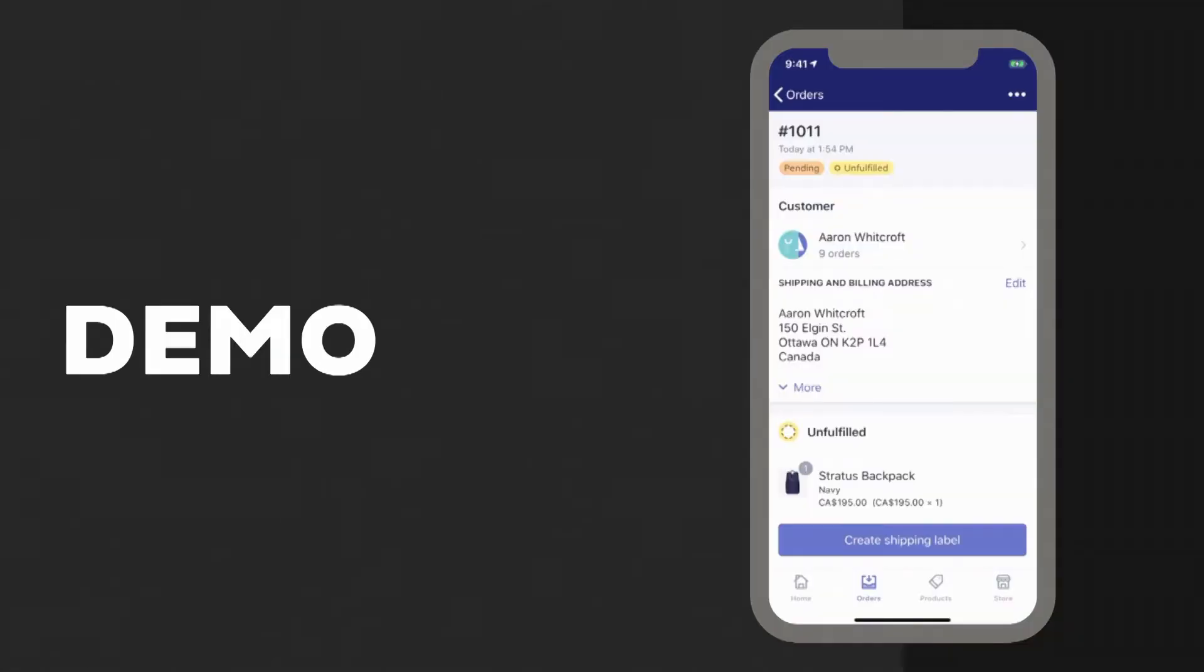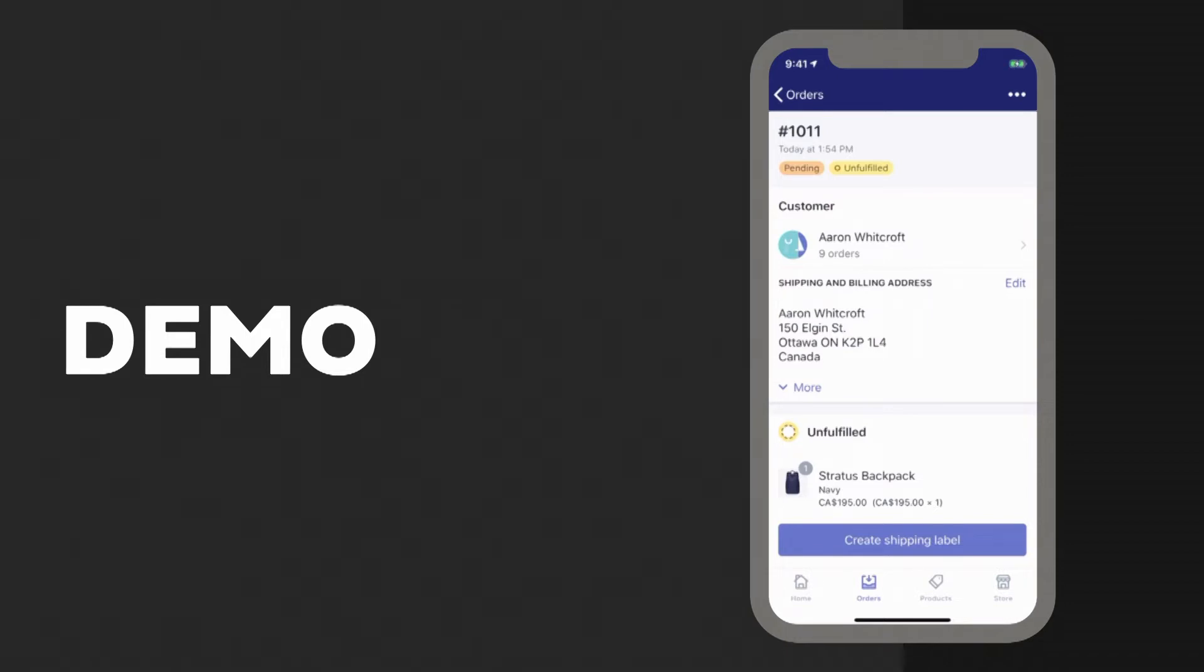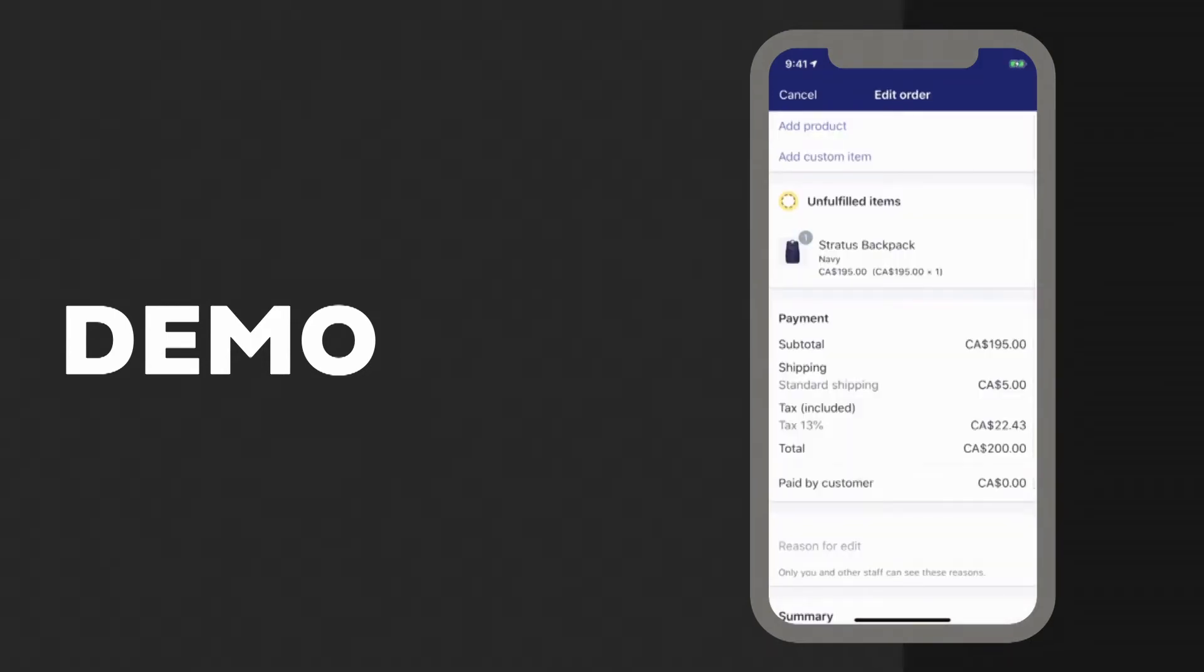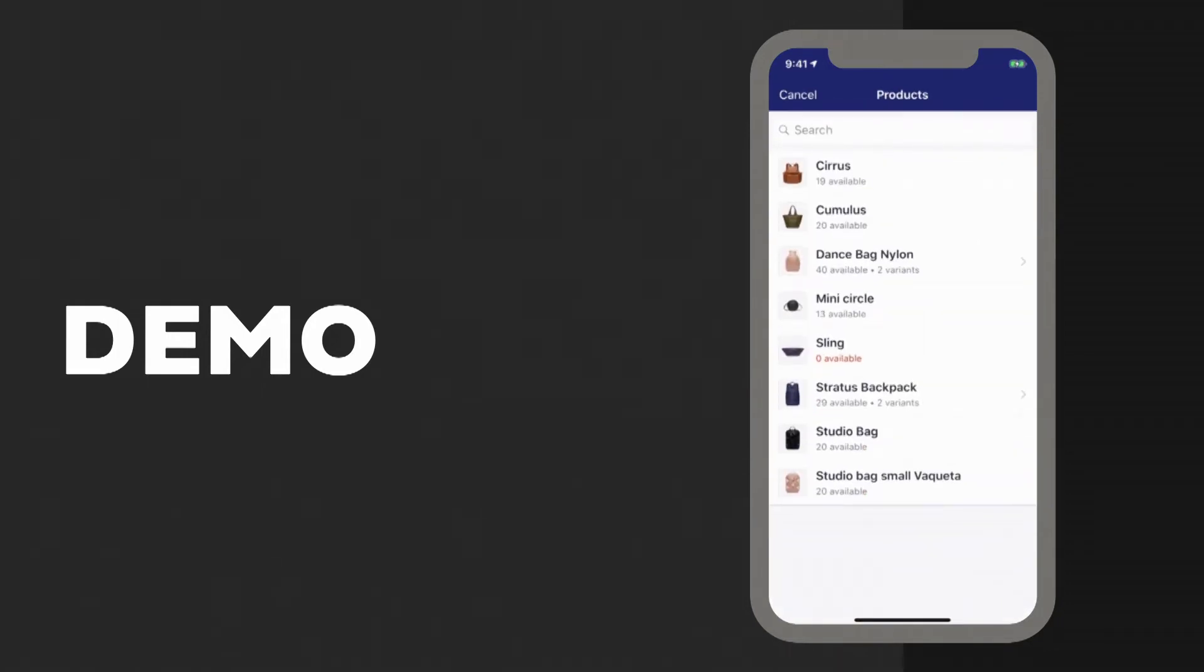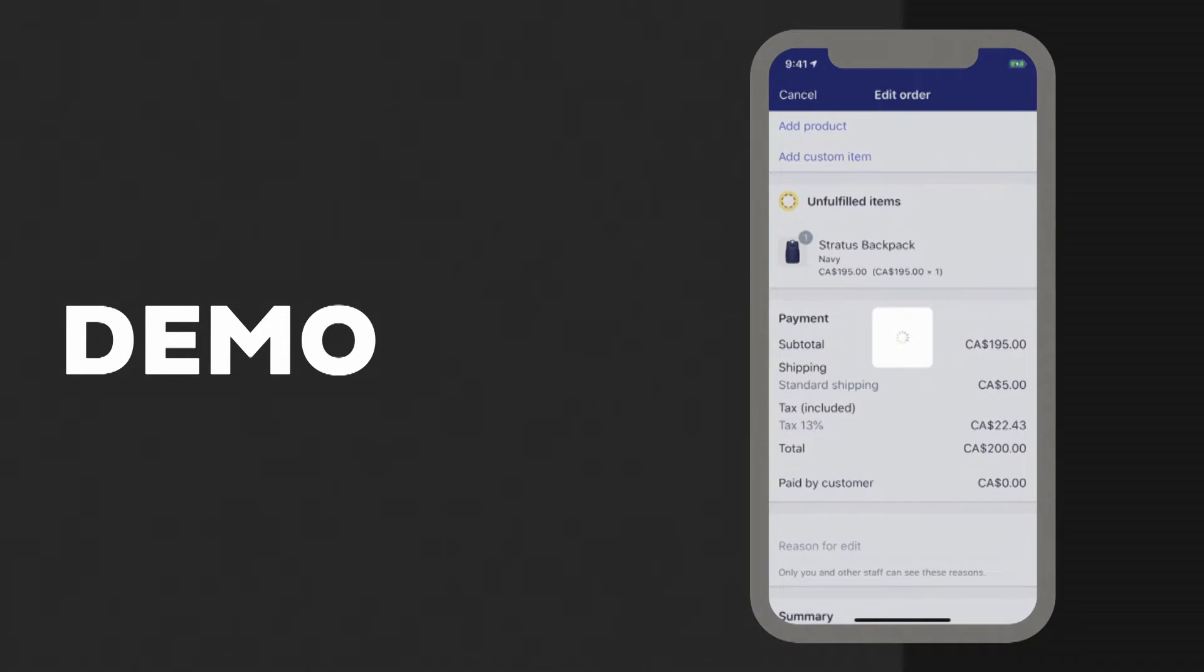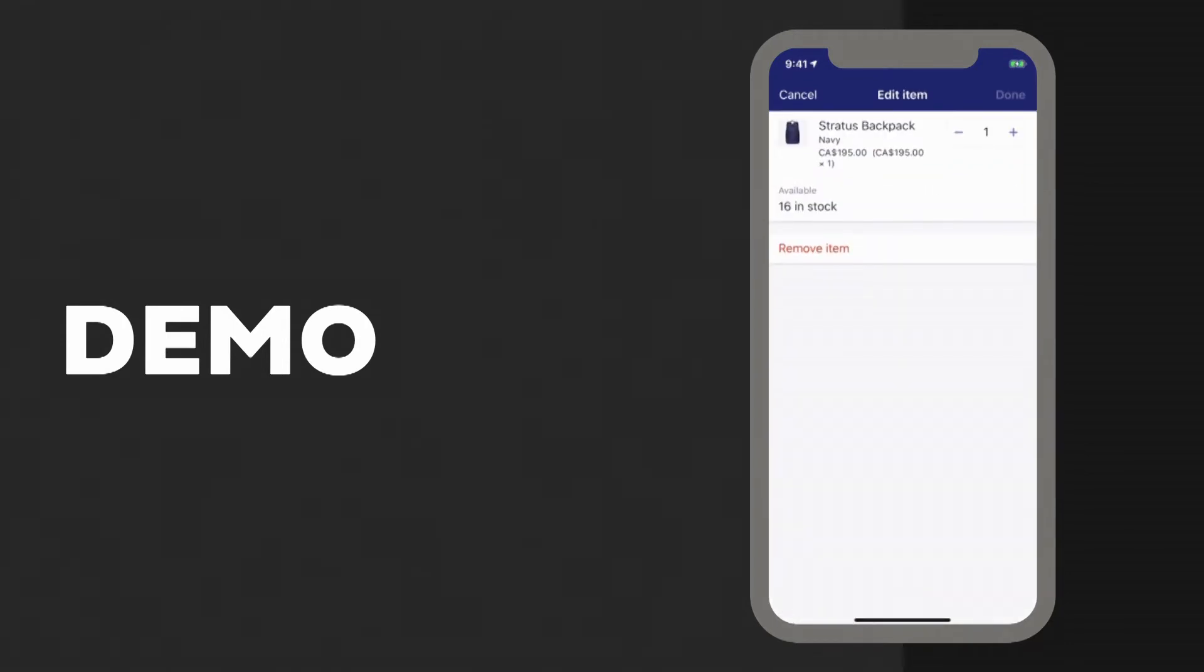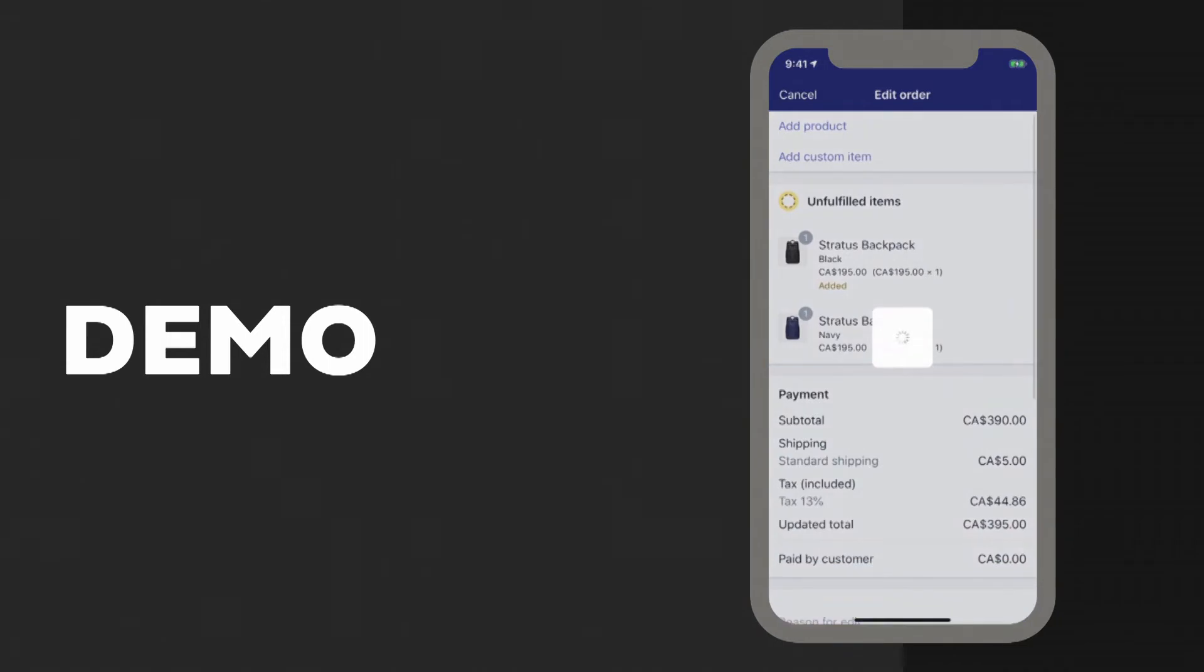Now let's get to something exciting. This is the demo. In this scenario, we have a customer who bought the Stratus backpack in navy, but they decided, you know what, I actually want it in black instead. So we're going to use the Shopify mobile app here to perform a swap for the customer. We're going to click on the button in the top right corner, and you'll see a new edit option in there. If we click on that, we'll be presented with the new edit order screen. The first thing we'll do here is add the Stratus backpack in black. So we'll find it in our menu and add it. And now the next thing we're going to do is remove the original navy backpack since we don't need it anymore. When we click on it, we can decrement it down to zero, and we'll also choose to restock it since it never left our warehouse.